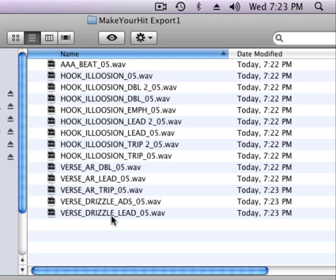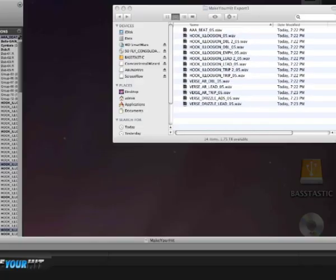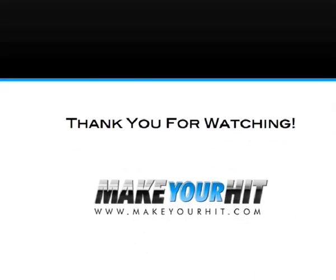And in that folder you see we have a bunch of individual files for each track ready to be sent off. So thank you for watching. Please refer to the next video on how to properly compress and send us your files for your next hit.